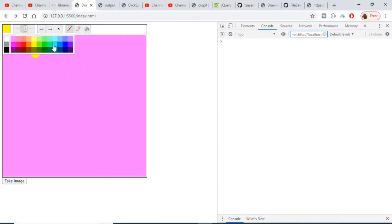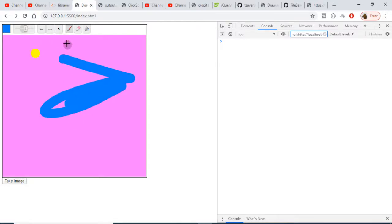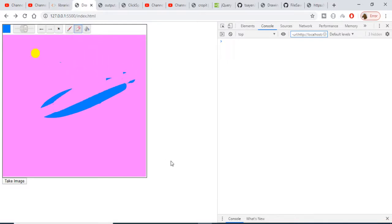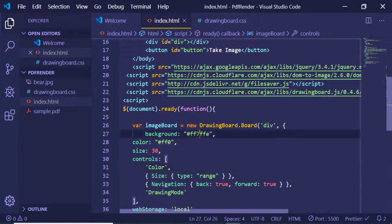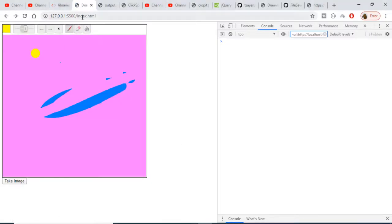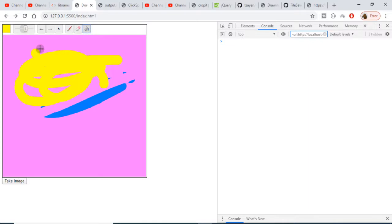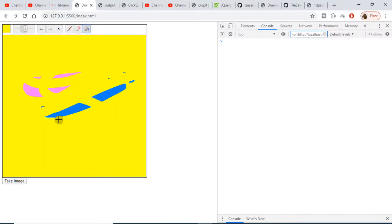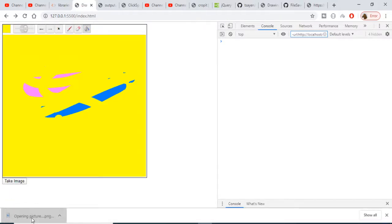You can change the color, for example to blue. You can use the eraser to erase parts of the drawing. You can also change the background color using the background property — for example, triple 'f' in hexadecimal gives white. After refreshing, the background is white. Press the Take Image button to capture and download the drawing.